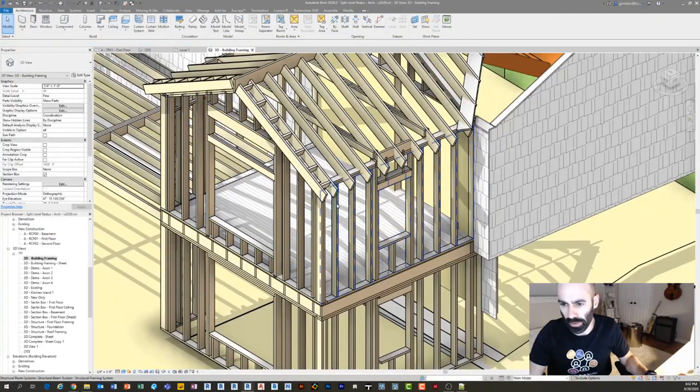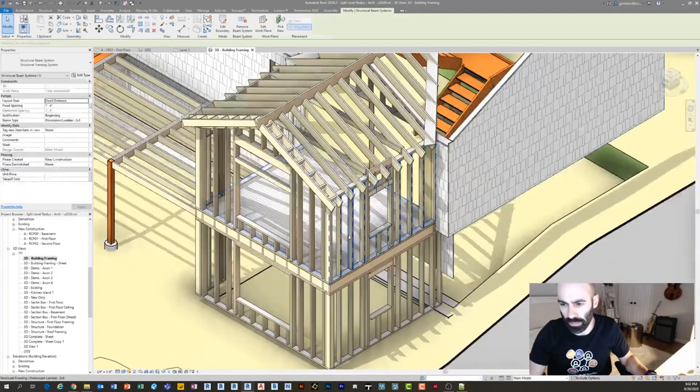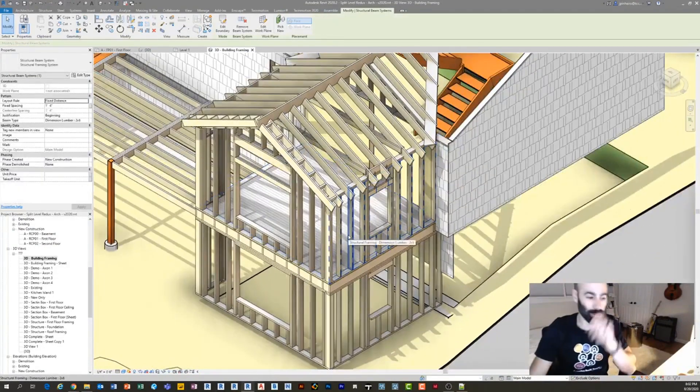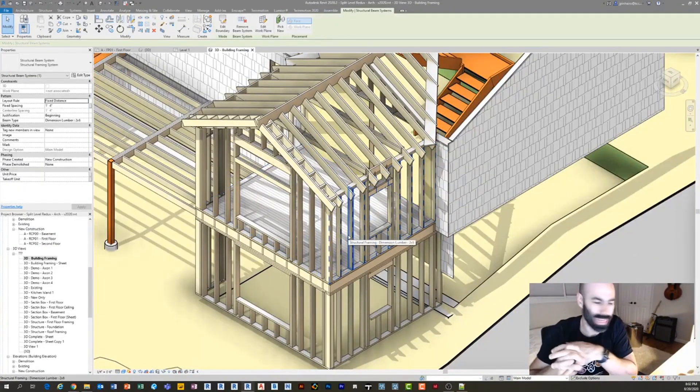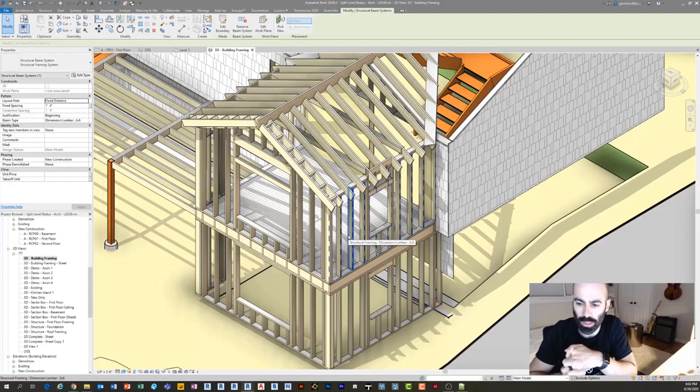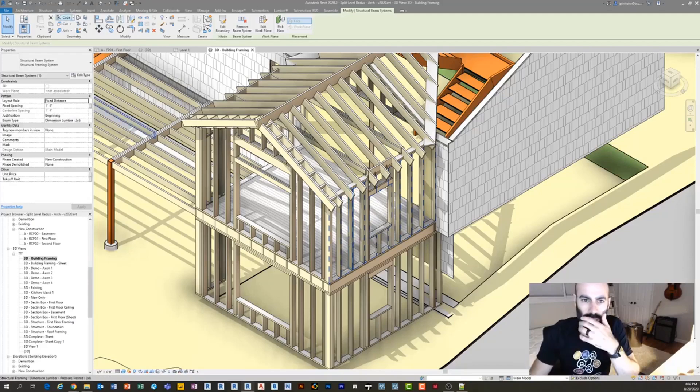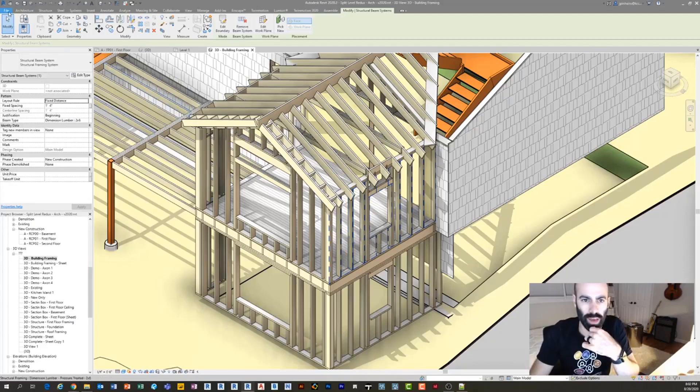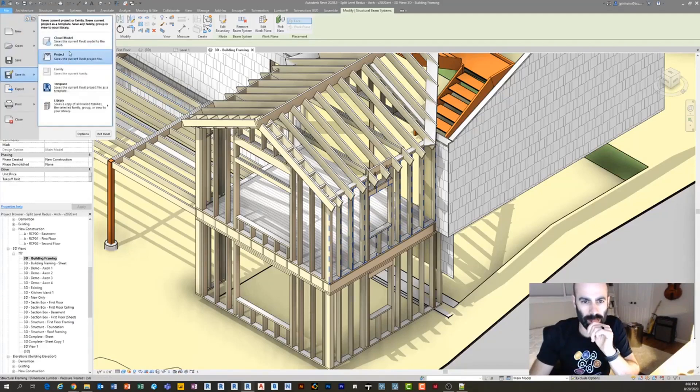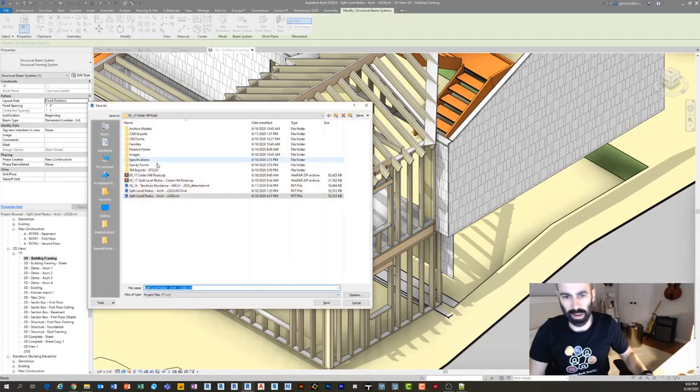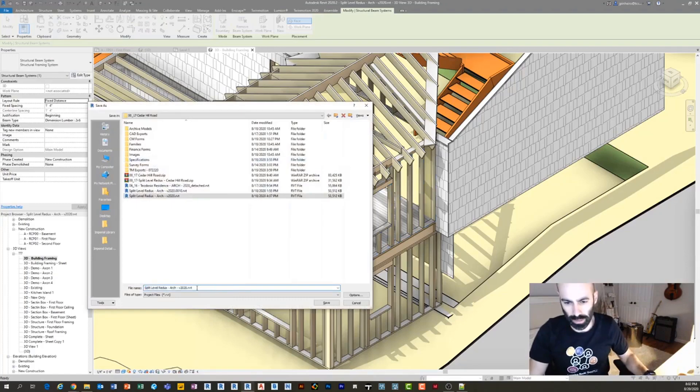The way that this is done is mostly beam systems. There are some little techniques that you could do, like I should probably save as this so I don't overwrite my actual project. Let me just, sorry about that.